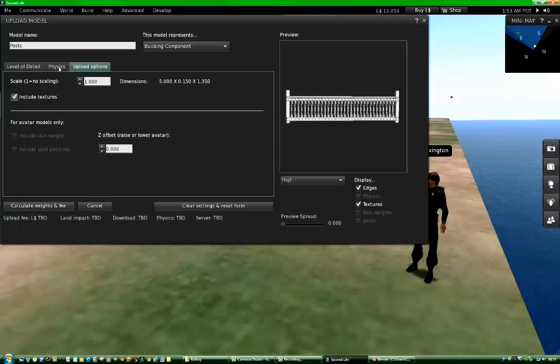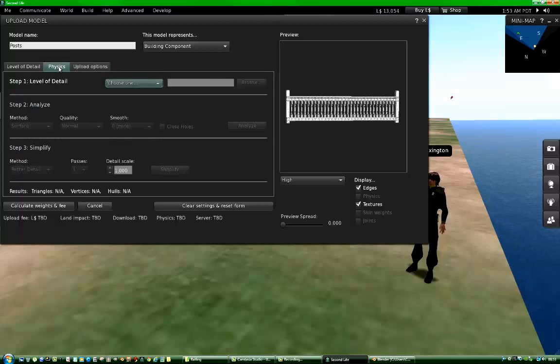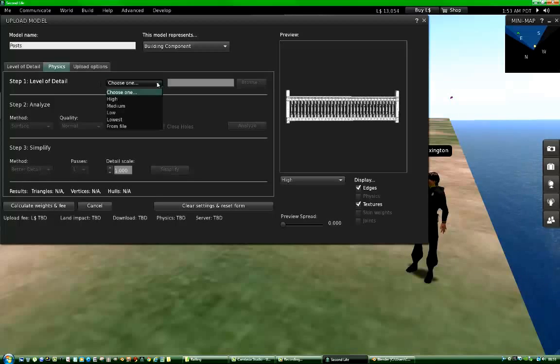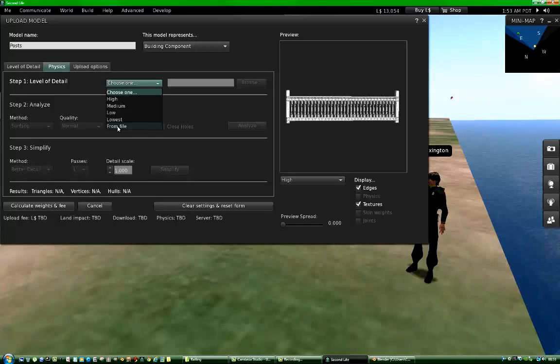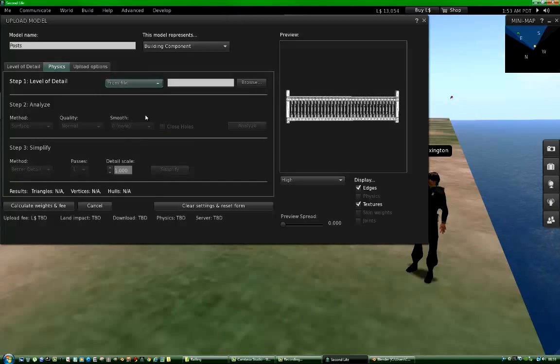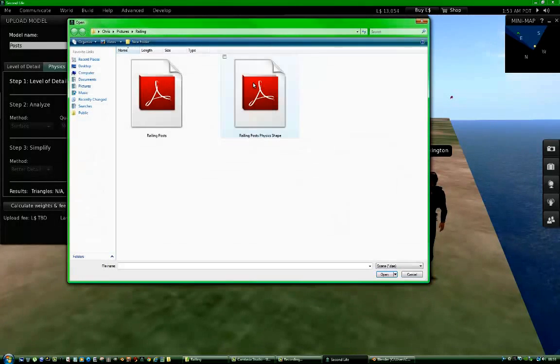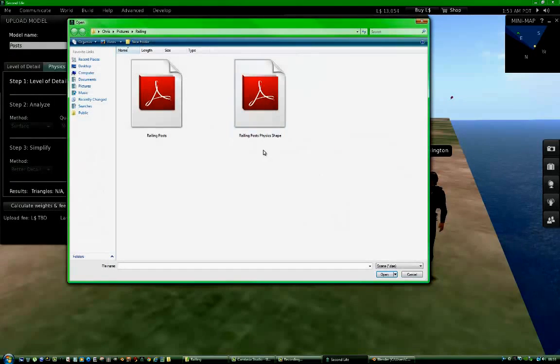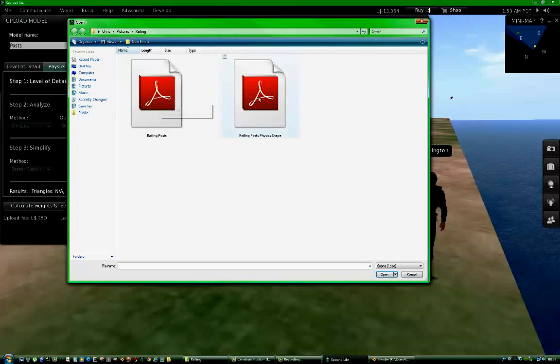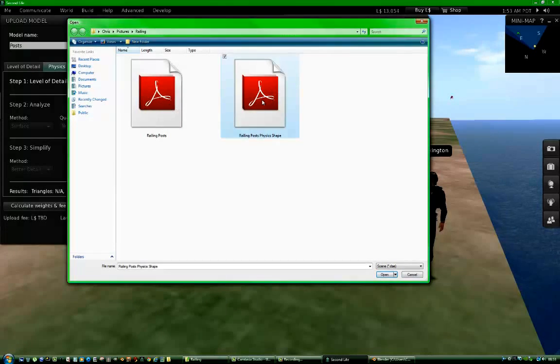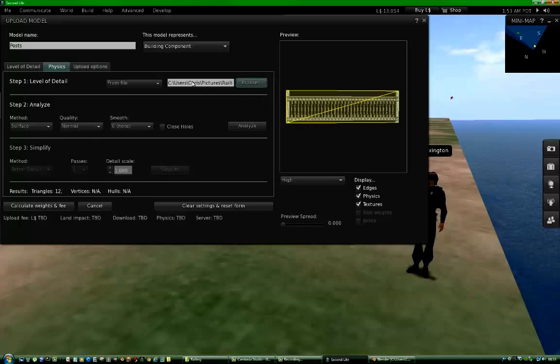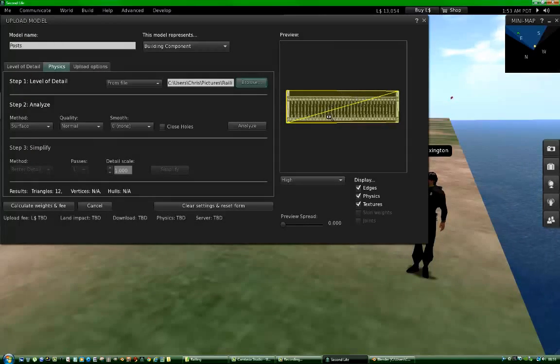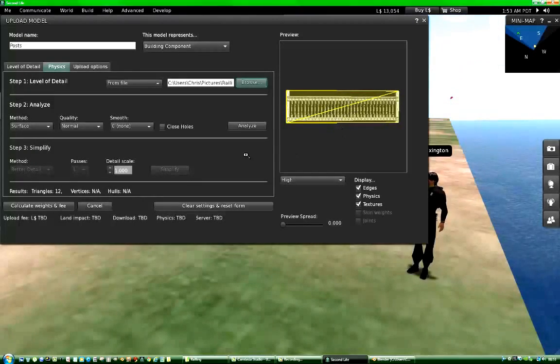Then we go to the Physics tab. And it's important to choose a level of details. So from File. Now this is where we browse to the physics shape, which is here. That's the railing post, this is the physics shape. So we select that. And it appears on the preview screen.